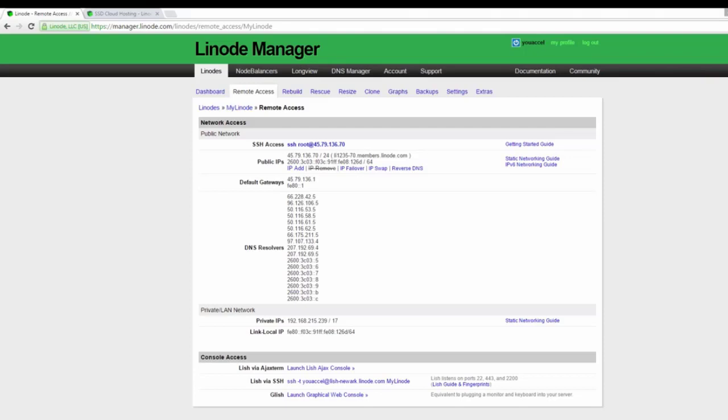In order to administer our Linode server through our local Windows computer, we'll need to download a couple of tools.